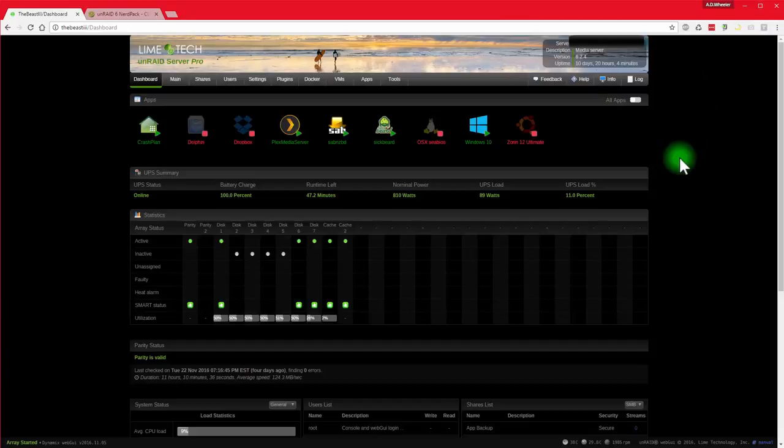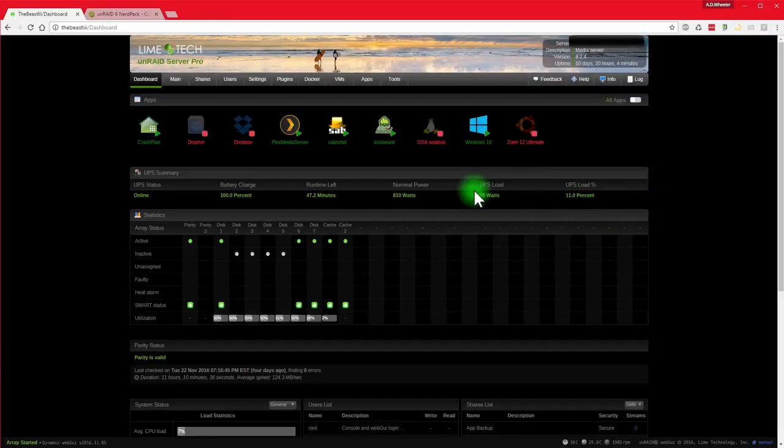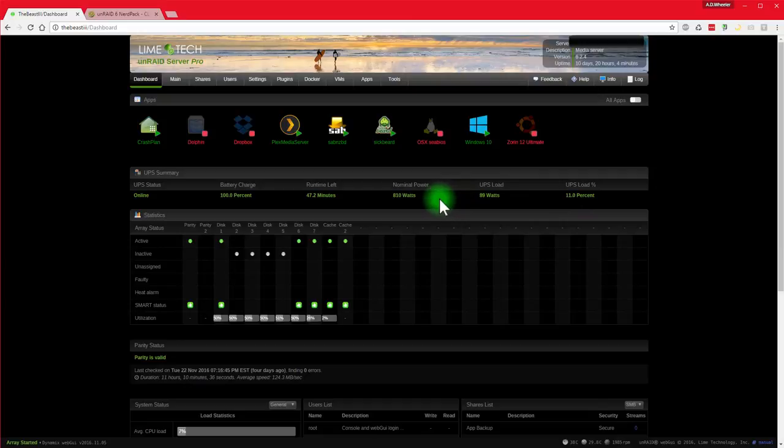So this is my test system. It's already up and got a bunch of stuff installed, but what I'm going to do is basically show you kind of from the beginning how I got started and hopefully this will help you guys out. So let's get started.